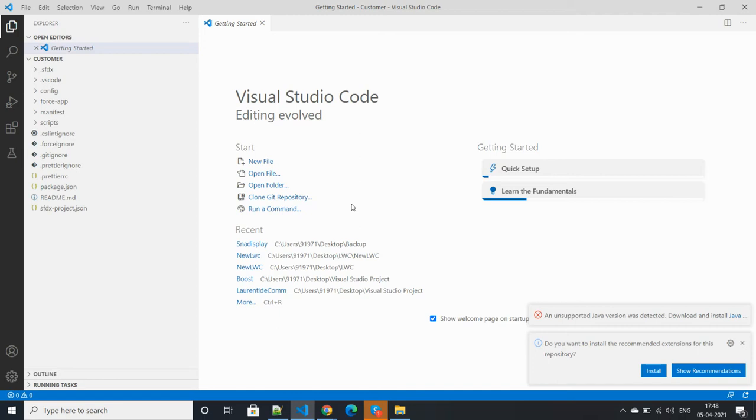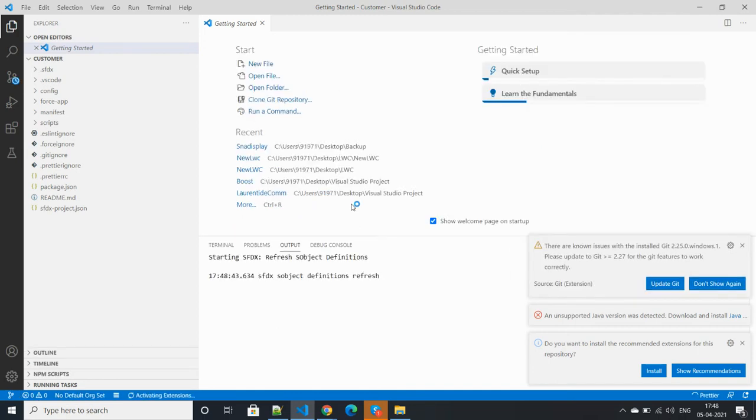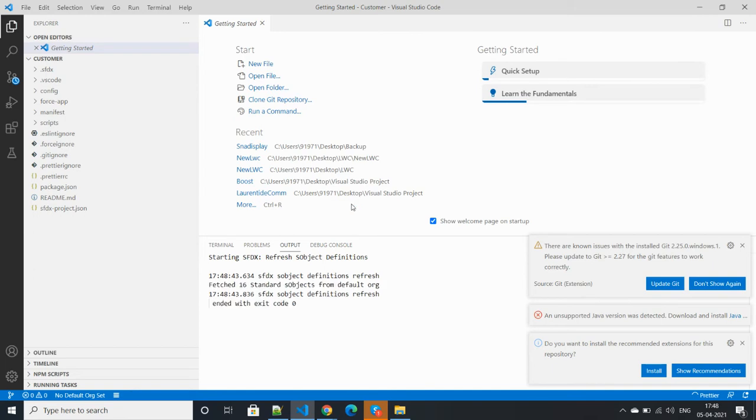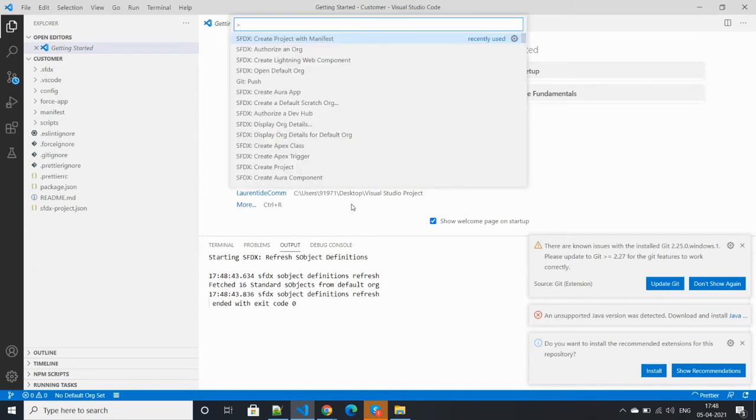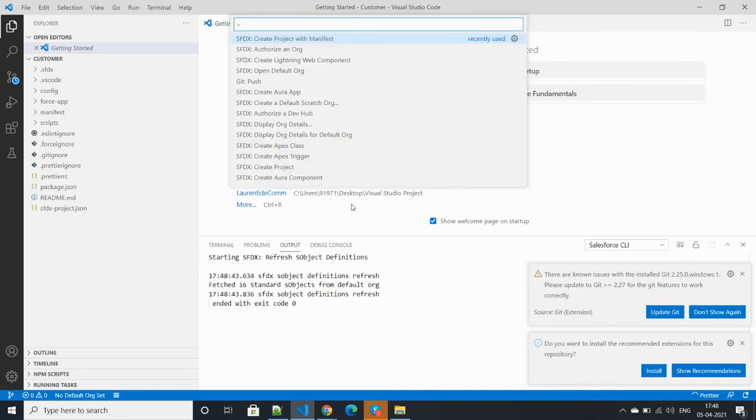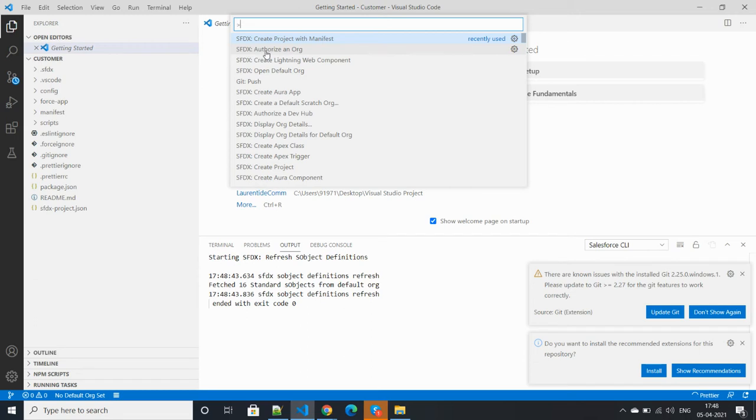Integrate with the Salesforce org. Let's open the command palette again, so press Ctrl+Shift+P and connect with any org. Click authorization with org.